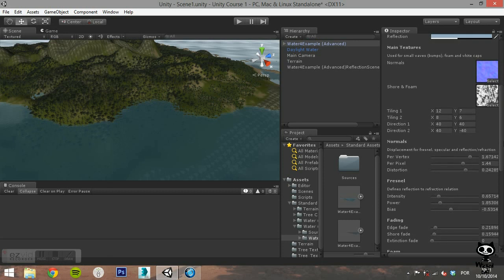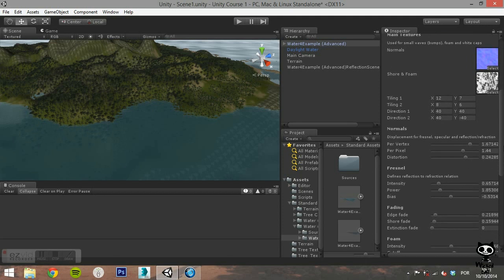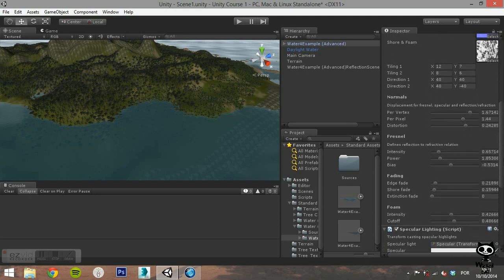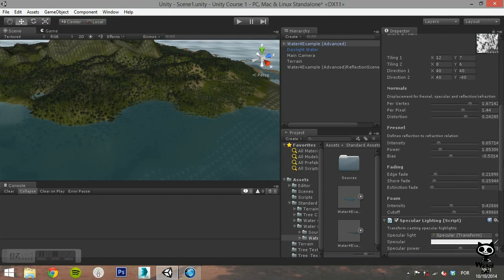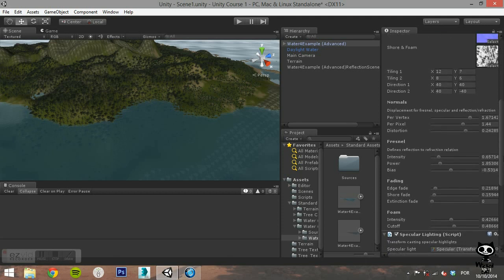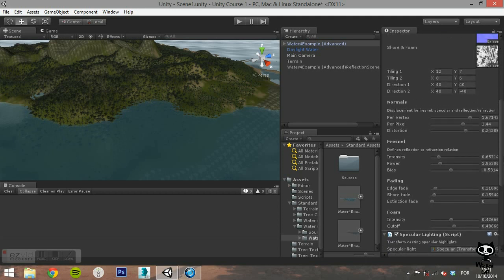You can set the vertex based displacement, the pixel based displacement, and the overall displacement value. The next section, free cell, allows you to control the viewing angle effect upon reflections, specular, and opacity. The intensity parameter lets you define how the normal map affects the free cell. You can also set the power and bias of the free cell.